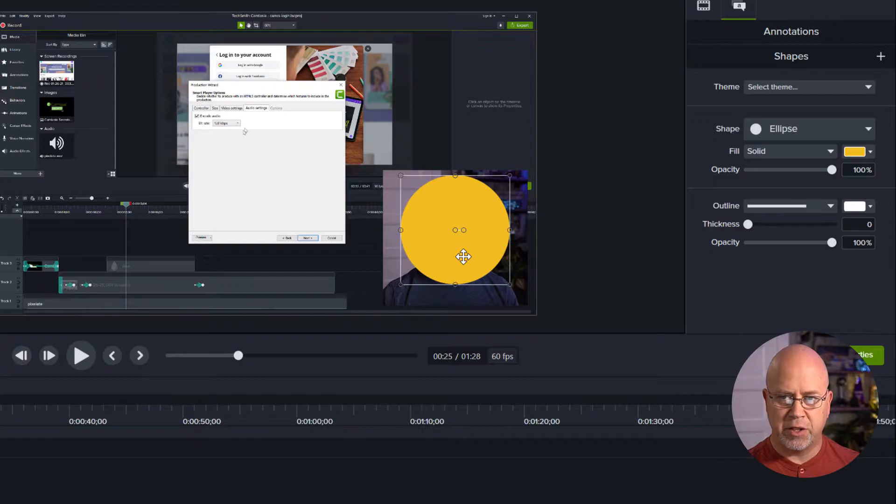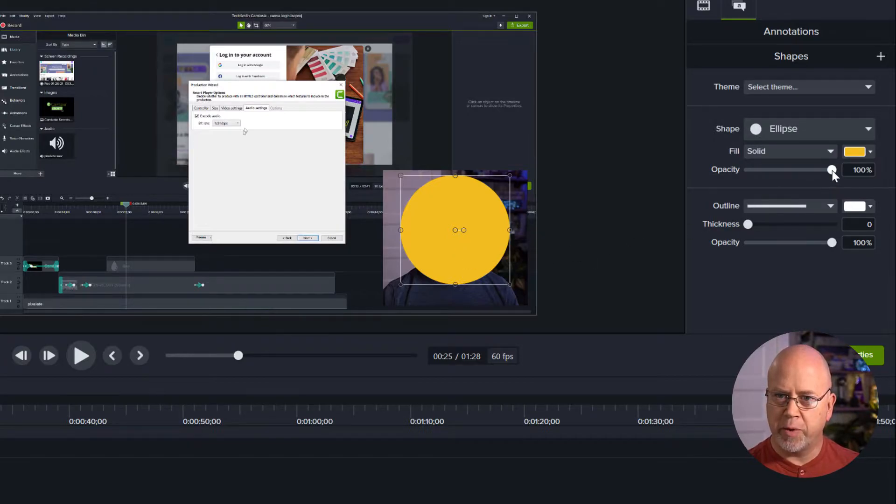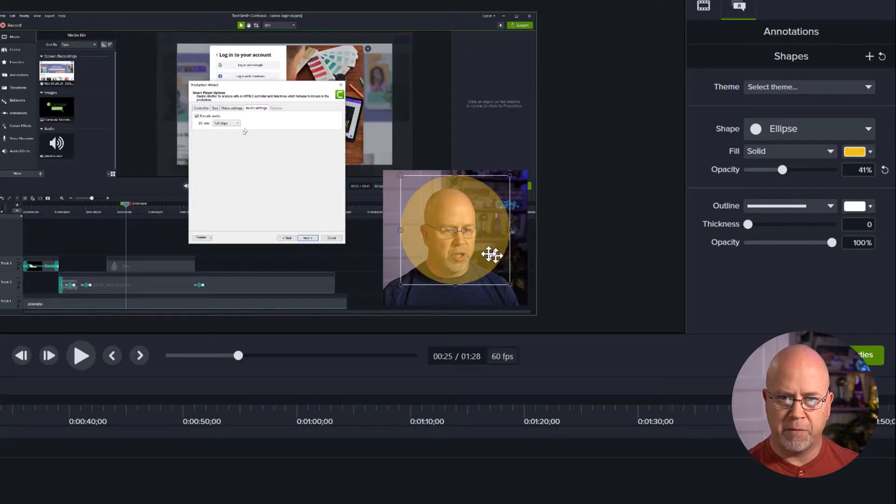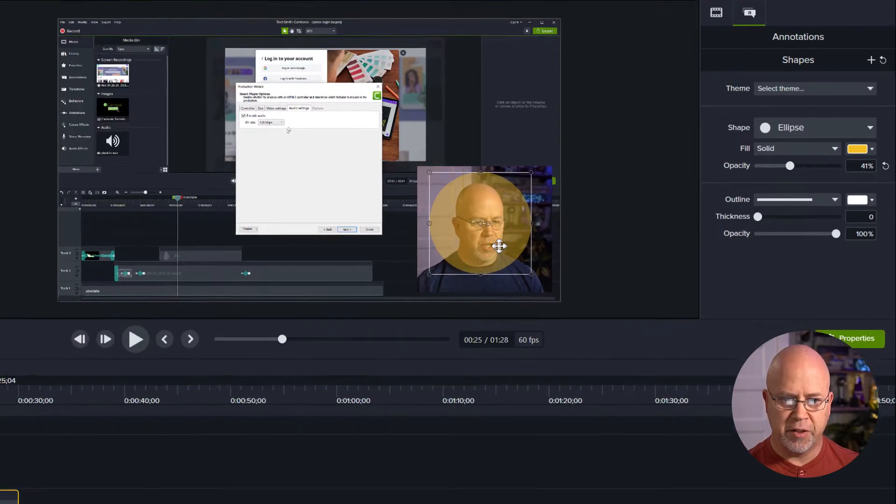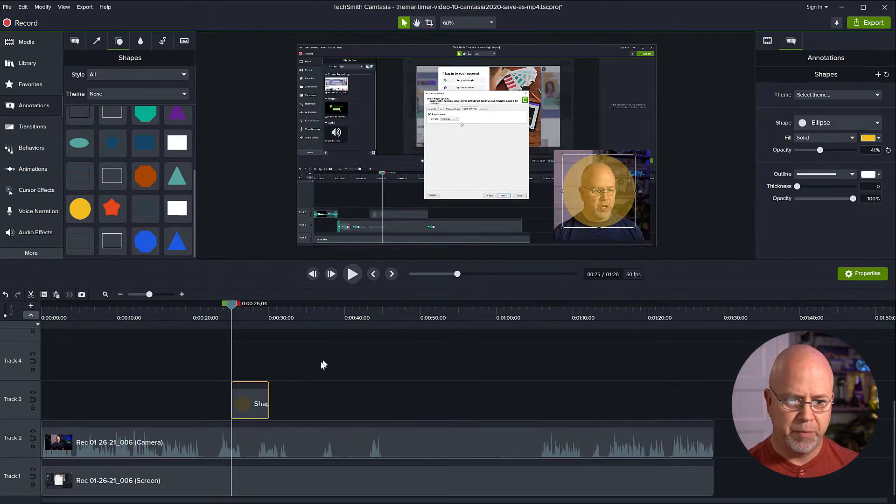Now to make sure that I do this right I'm going to bring the opacity of the shape down a little bit so I can see my face through it. I think that looks good.